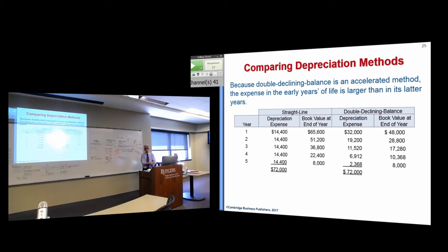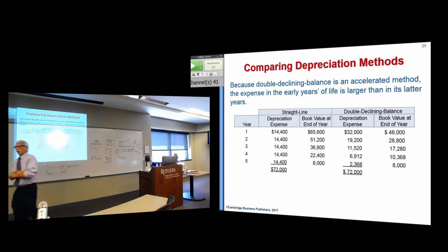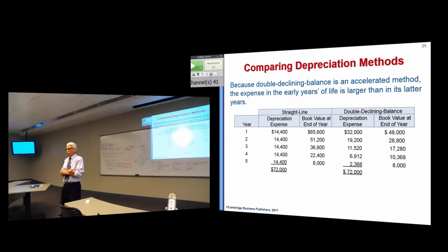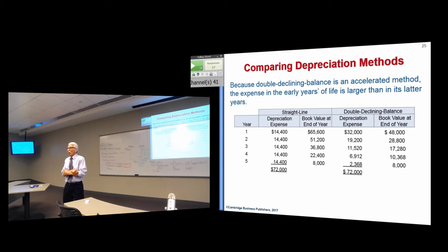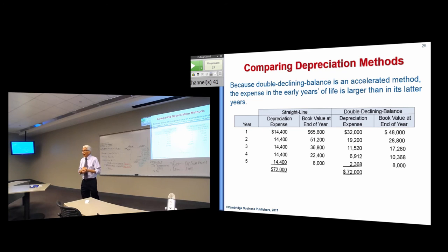Units of output may or may not give you a tax advantage. Units of output matches exactly from a matching perspective, but it's generally used for depletion of natural resources. You don't usually see it in a pure depreciation setting.